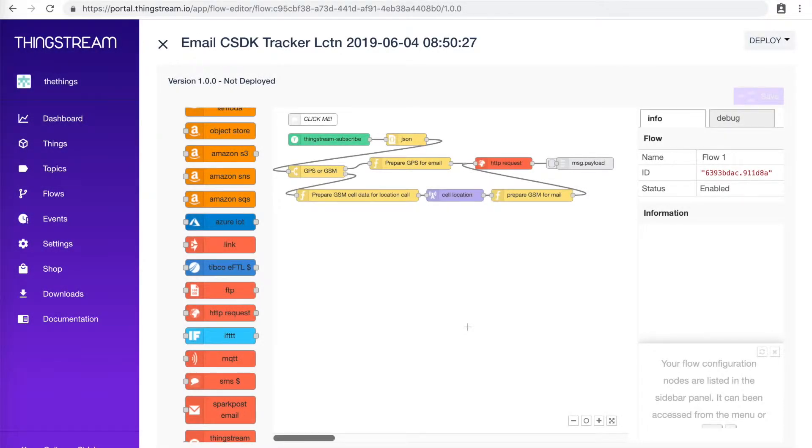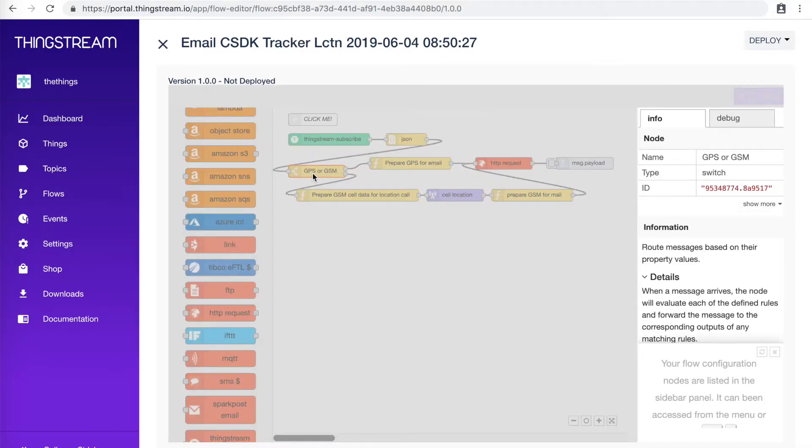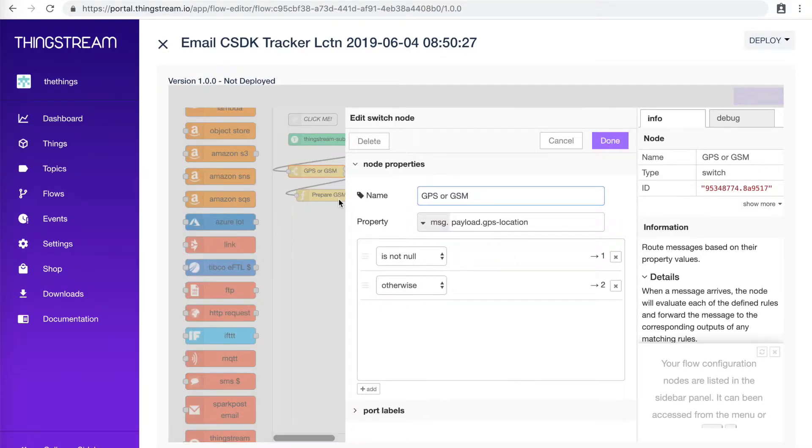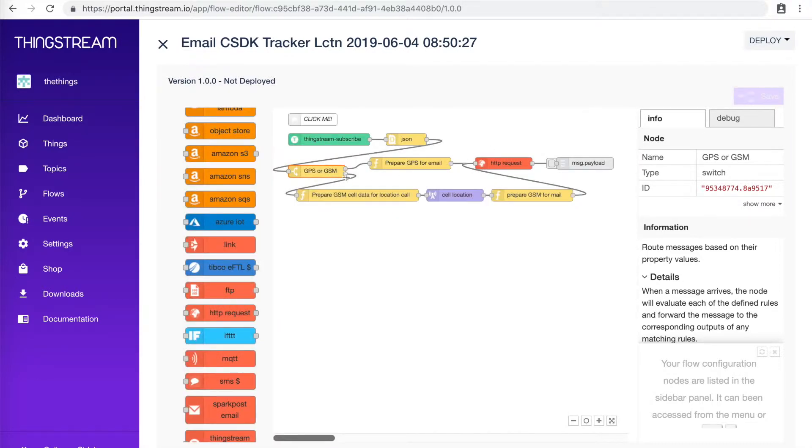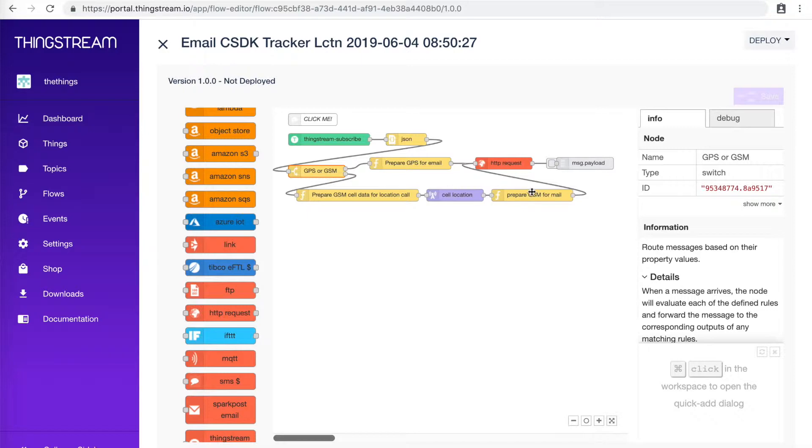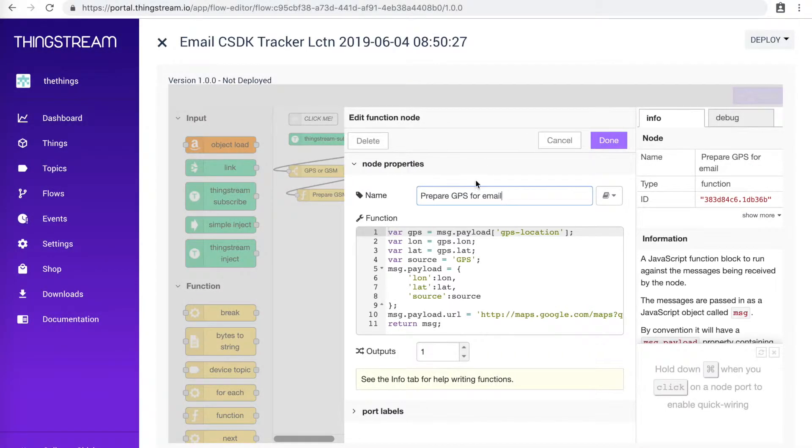Now let's take a closer look at the flow. Whatever kind of data, either GPS or GSM cell data, will affect the path that the flow takes. In each path, we're going to organize our data using an msg.payload that we can send with our HTTP request to Things.io.